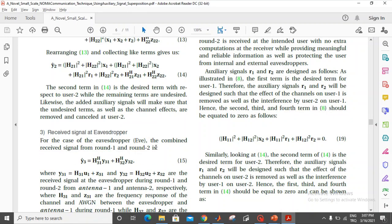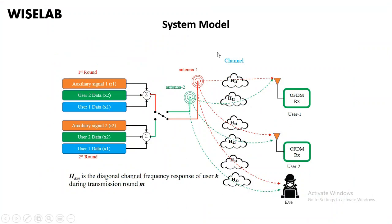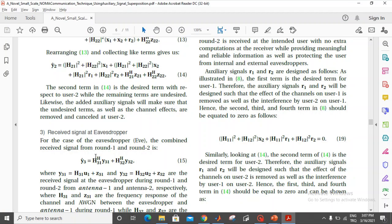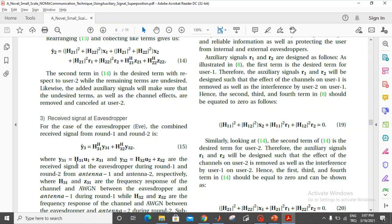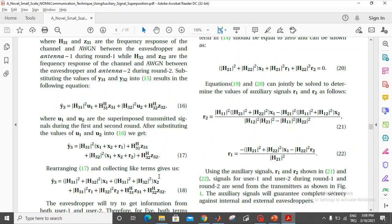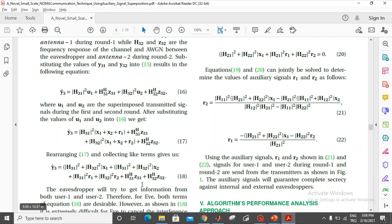We also want to see what user 3 — the eavesdropper — receives, since this is not a directed signal. We need to look at what the eavesdropper YVE receives after the first and second round of transmission. Y31 is the total receive signal during the first round, and Y32 during the second round. Summing them up and opening the equation, we get the eavesdropper's total received signal.